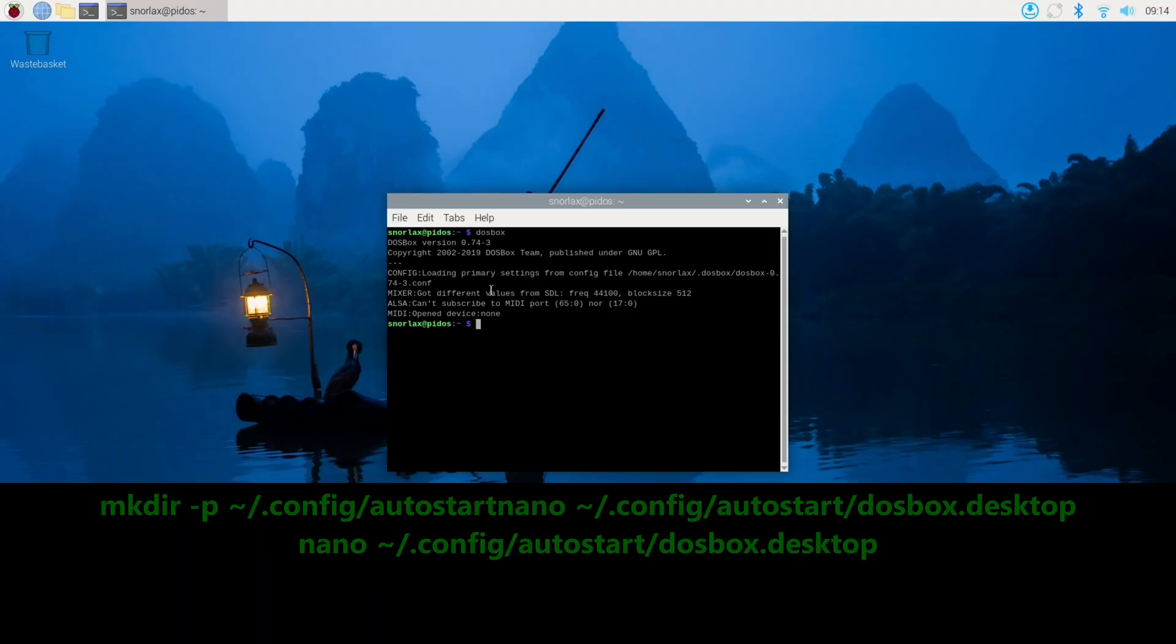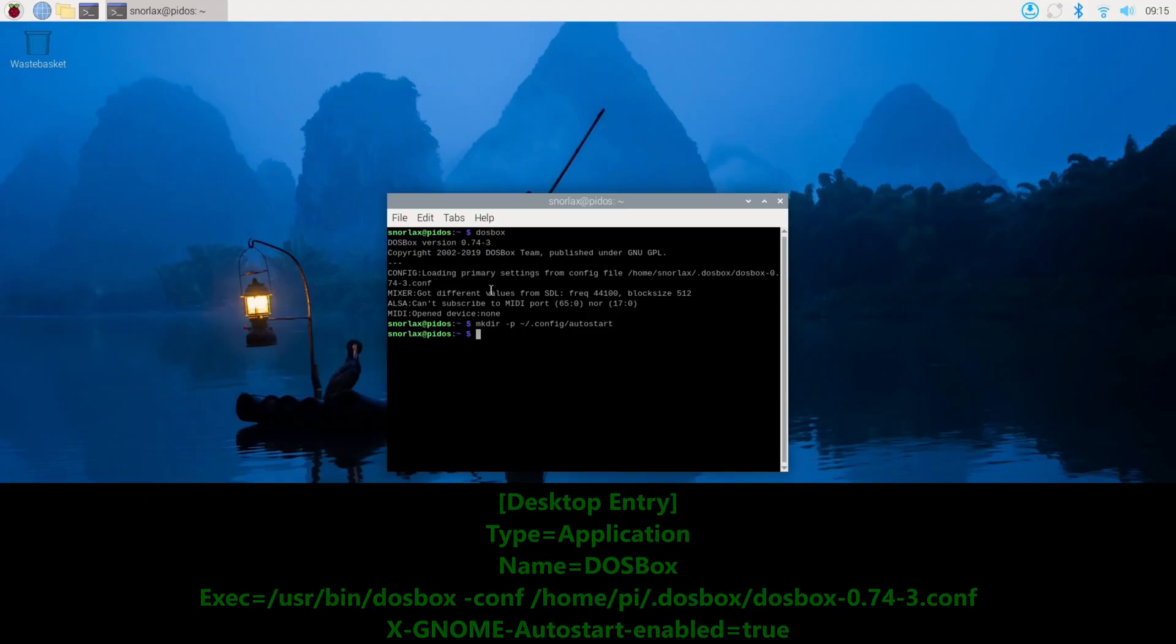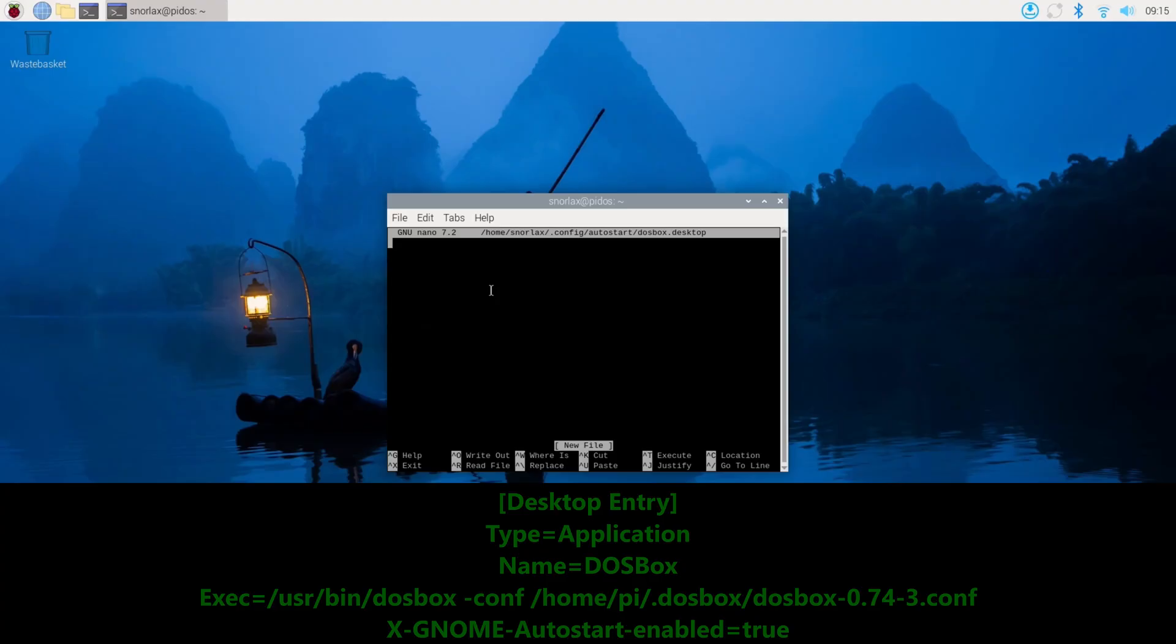Now that has configured DOSBox itself. But I thought it would be cool if every time I turned my Raspberry Pi on, it just kind of looked like an MS-DOS computer. So if we follow these instructions on the screen, we're going to make a directory and put an autostart script in. I'll share this all in the video description as well. But running these commands makes it so that when you power on the Raspberry Pi, it runs DOSBox full screen, as you'll see in a minute.